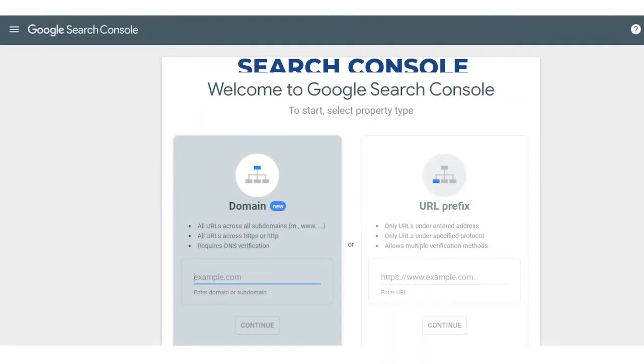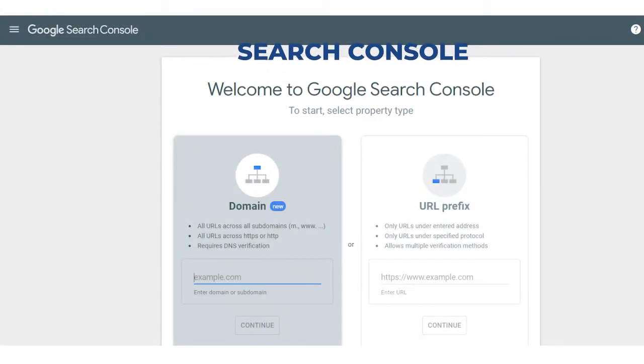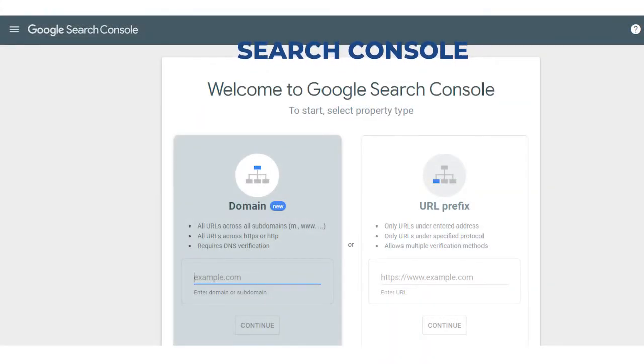The last but not least thing to do at the start of the campaign is Google Search Console setup. You will submit the site in Google Search Console, set all parameters, check Google messages, and make actions as required.